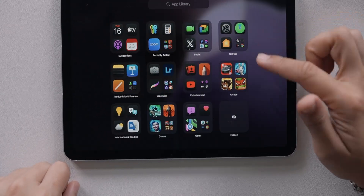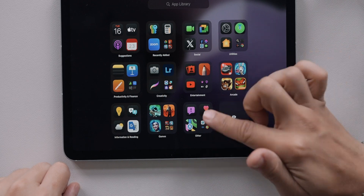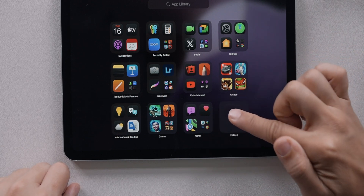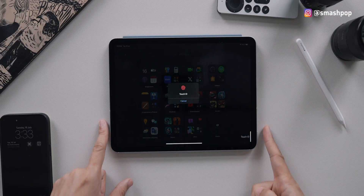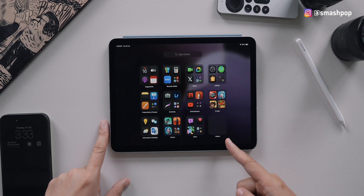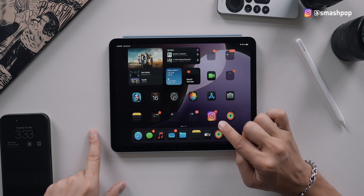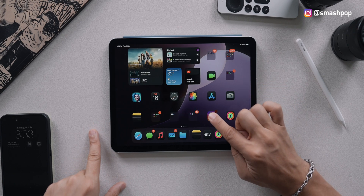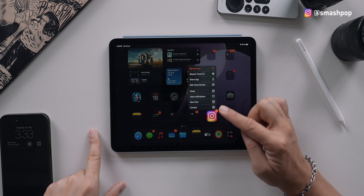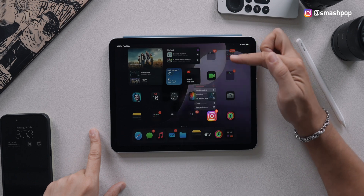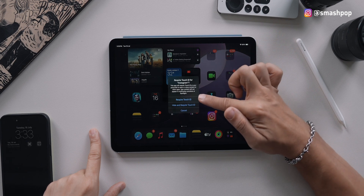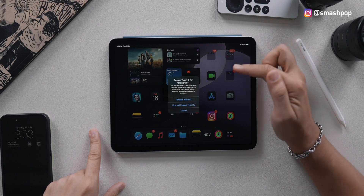One more thing — hidden apps and locked apps. On iPadOS 18 you can access a hidden apps folder from your App Library, which requires Face ID or Touch ID to unlock. To put apps into the hidden folder, press and hold an app, tap Require Touch ID or Face ID, and you'll also have the option to either hide it or just lock it.